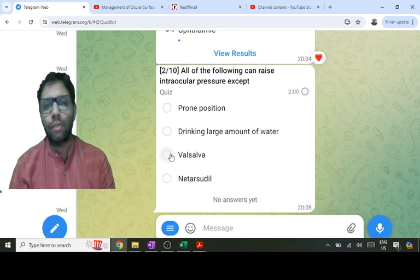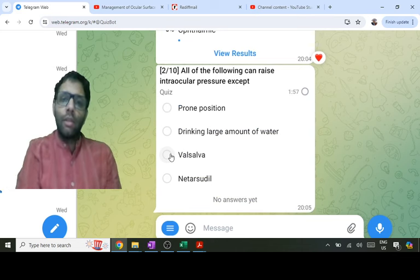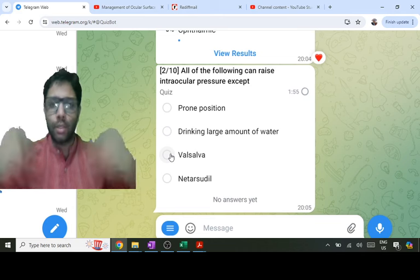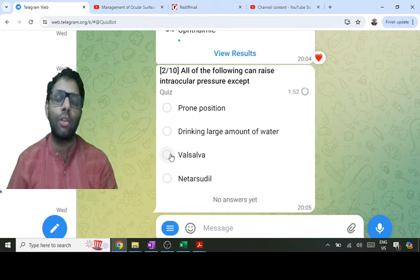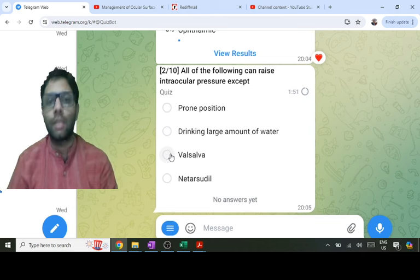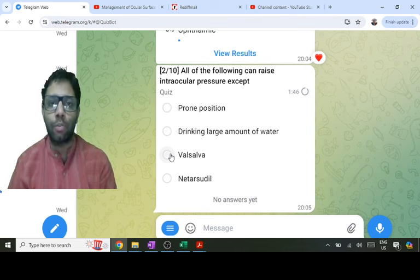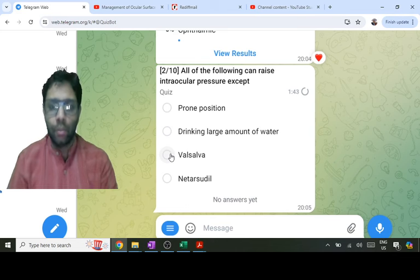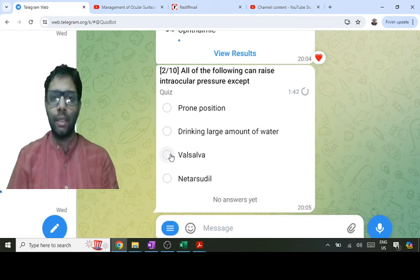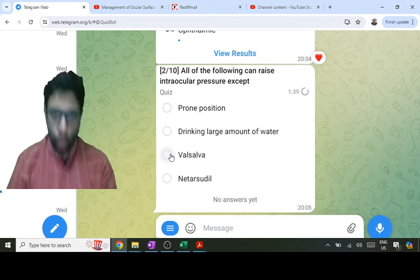Now: all of the following can raise the intraocular pressure EXCEPT. Whenever more fluid is going towards the head, more secretion will occur from the ciliary body into the posterior chamber, meaning more aqueous is produced, which raises intraocular pressure. So prone position has more pressure than supine, which has more than sitting.